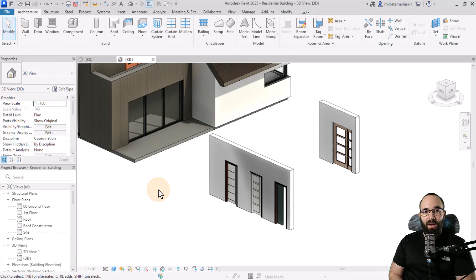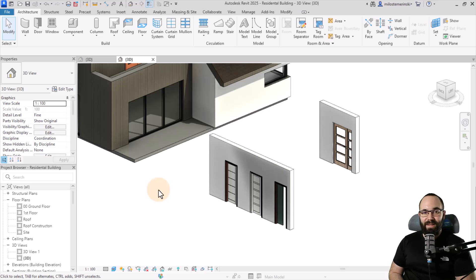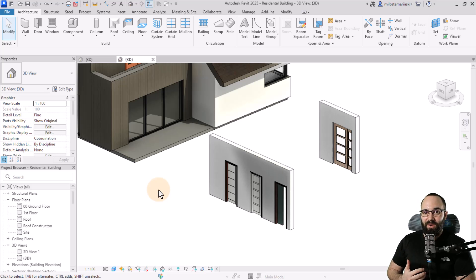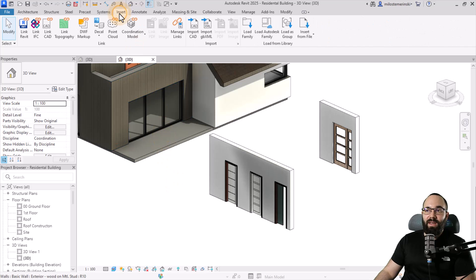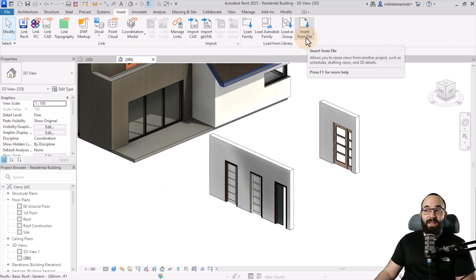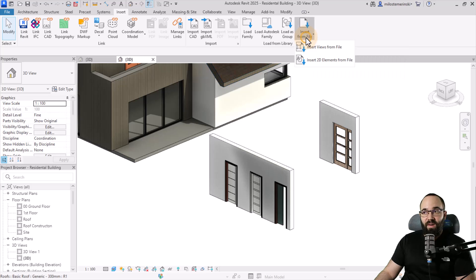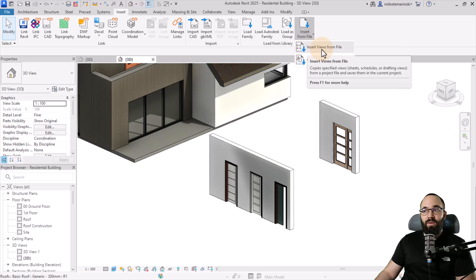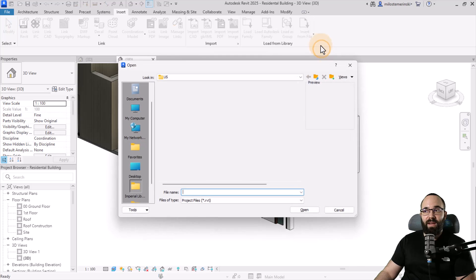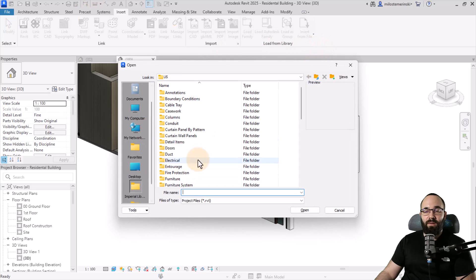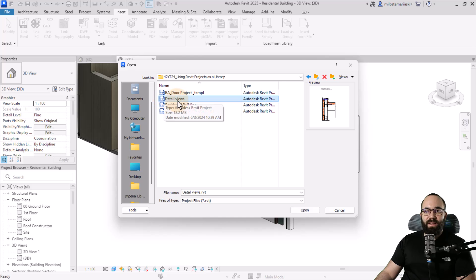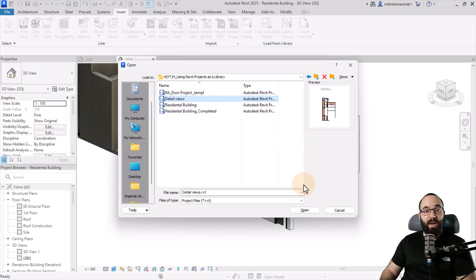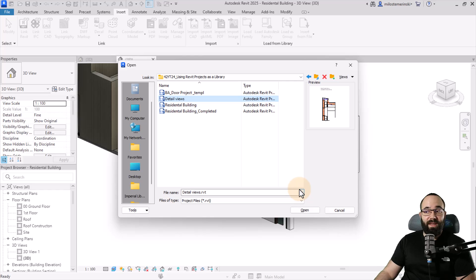And then finally, we also have the option to bring in details and draft and views, which is my personal favorite. You can actually do that by going to the insert tab and then insert from file. Then you can insert views from file, for example. If I just click here, you need to search for that file. Here, for example, I have this detailed views file. It's just a regular Revit project where I've made some detailed views. When I hit open, it's going to open up the insert views dialog.